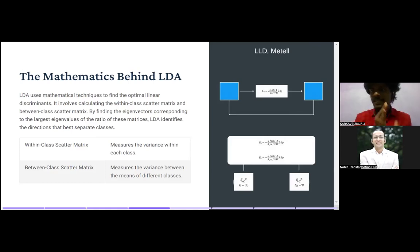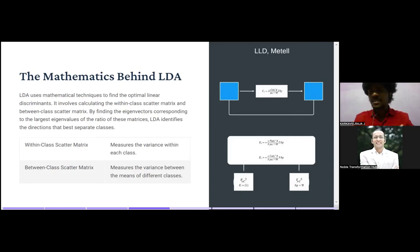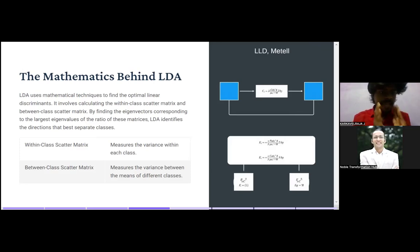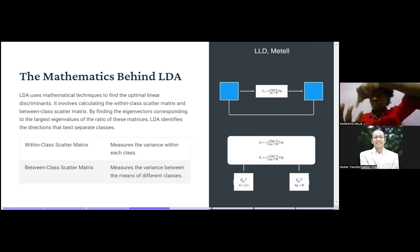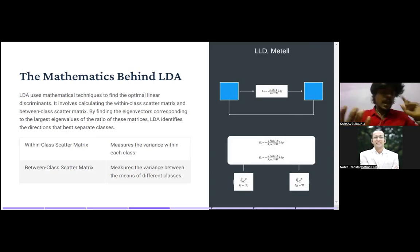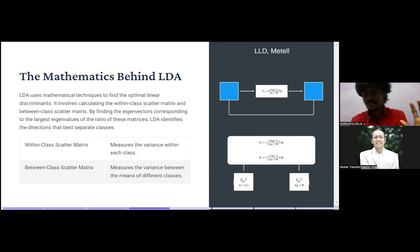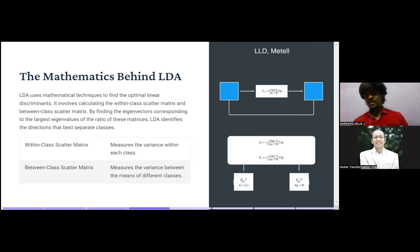I'm explaining this in very simple terms so you can understand the black box behind LDA. When we move to the coding session, you'll see we use only two lines of code. Just remember: within-class scatter matrix measures variance within one class, and between-class scatter matrix measures variance between data points of two different classes. That's it.